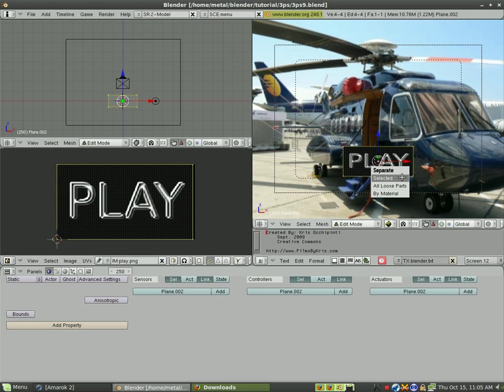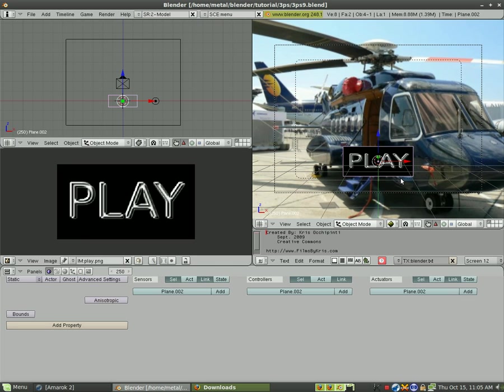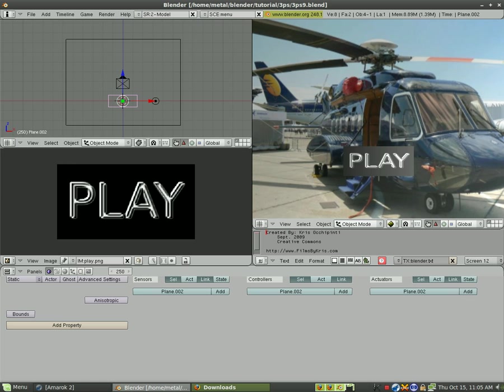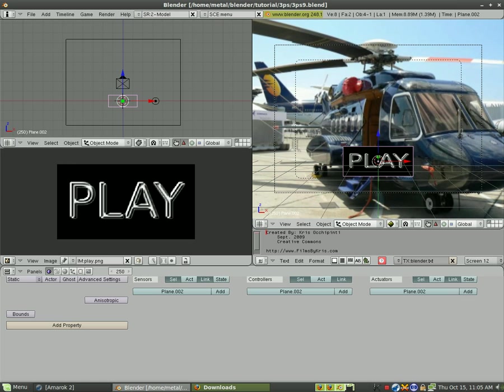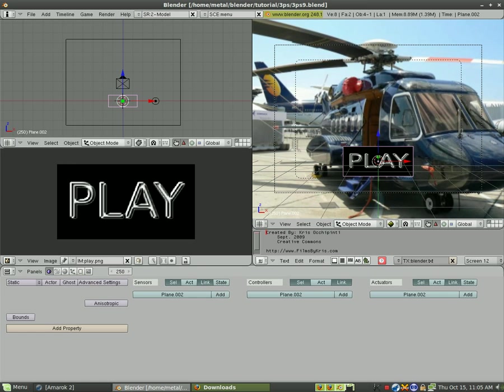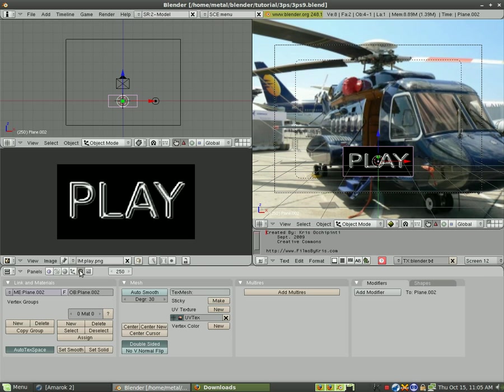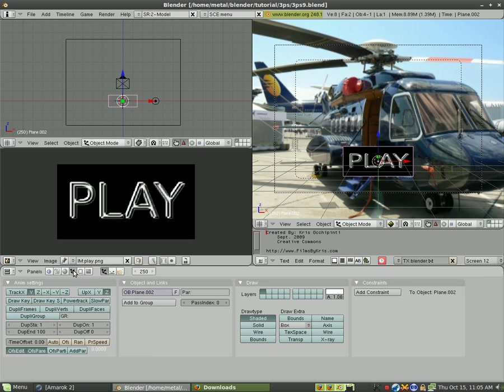So now you can see if we hit tab out of edit mode and hit P we have our play button there but it's got a background. We don't want it to have a background there.